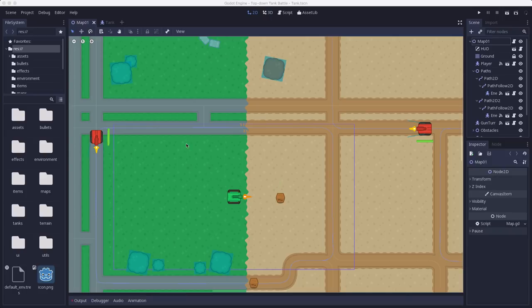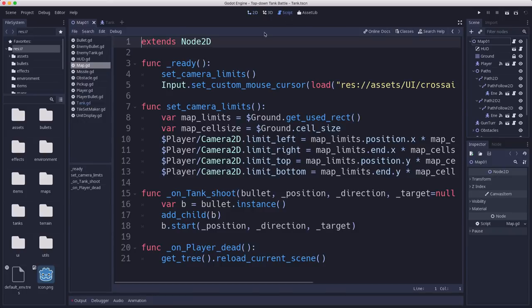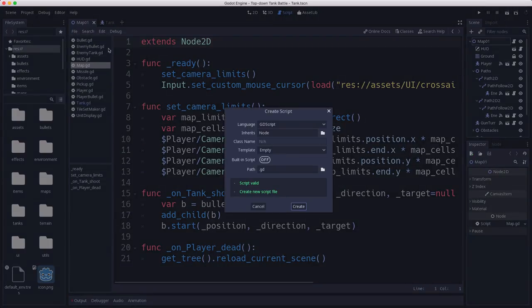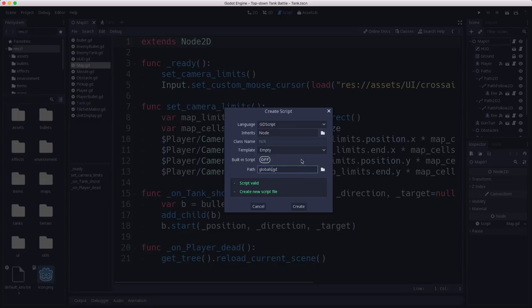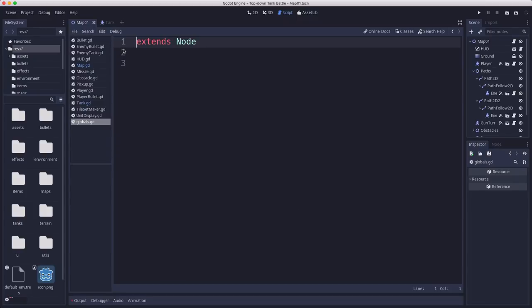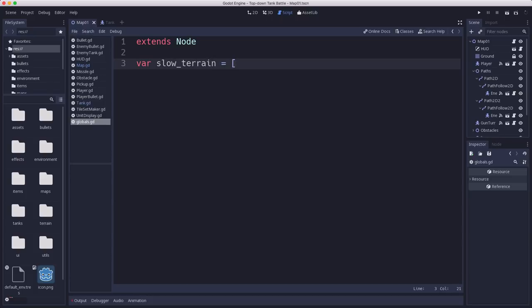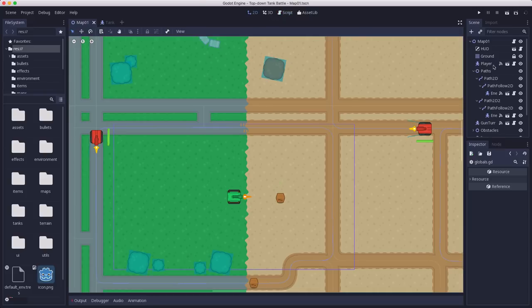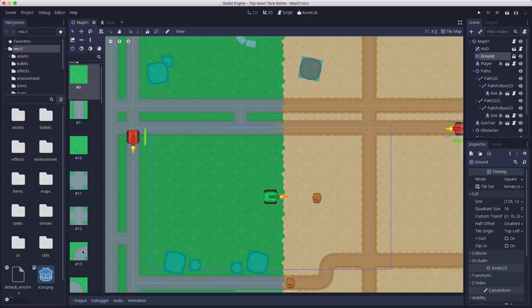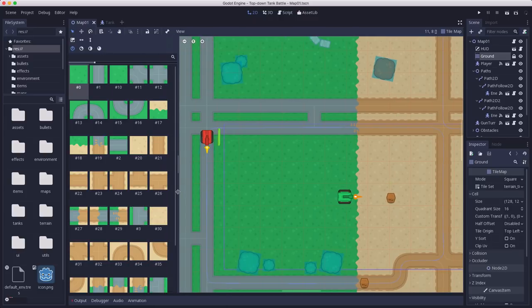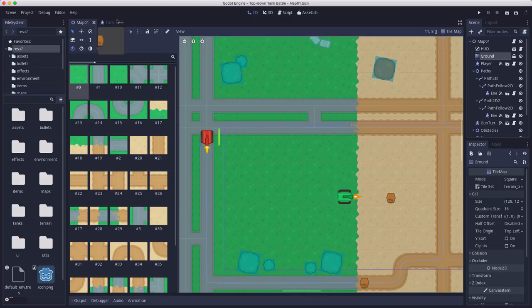We need a list of those tiles. So I'm going to go in my script tab here and create a new script. I'm going to call this globals. This is going to hold global variables, of which we're probably going to need more later. We're going to make this script, and it's going to have in it a variable called slow terrain. This is a list I've already made of the tiles that are the terrain.